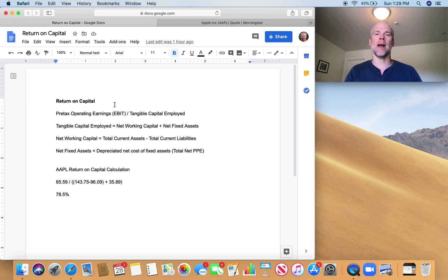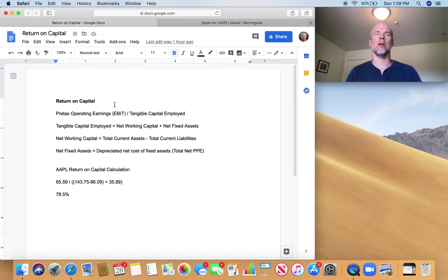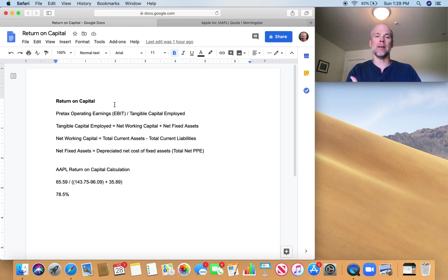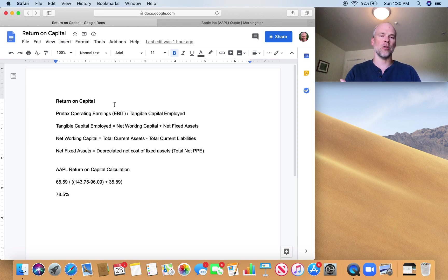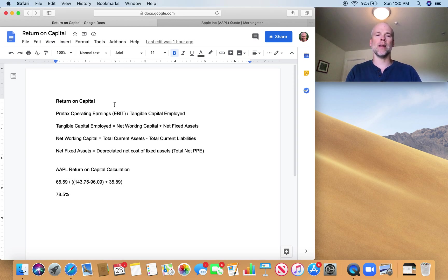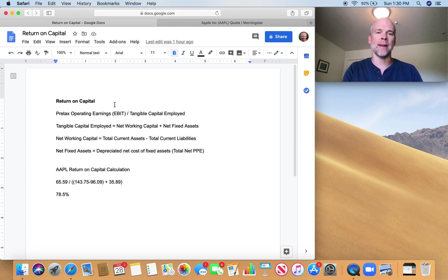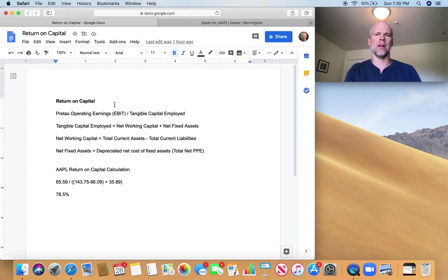Everything seems intimidating when it's new, but this really isn't super complicated. So just take a moment to sit with it and run through the formula a few times with different companies. You'll start to understand why this is a really useful formula.